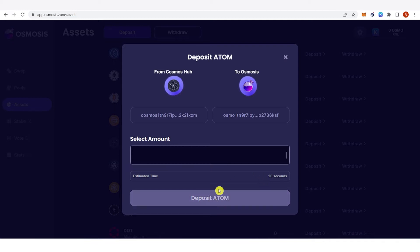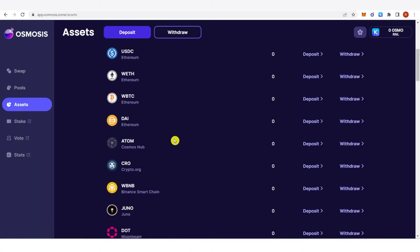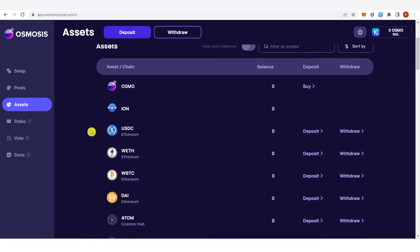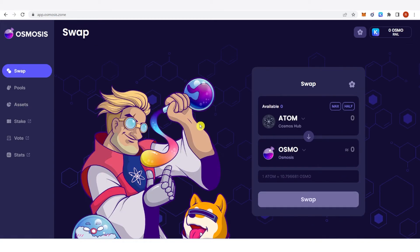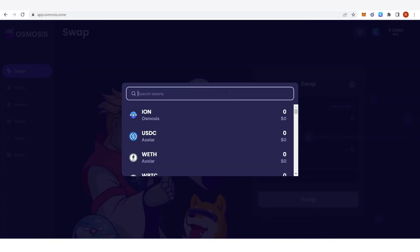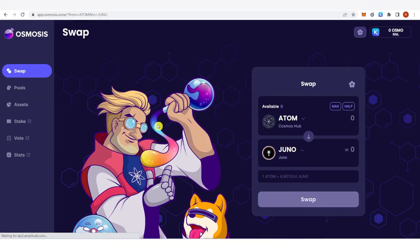Once you have clicked deposit, a confirmation from Keplr will pop up and you just need to confirm it. Once you have confirmed it you will be able to see your ATOM here. Now let's type down Juno and click Juno here.